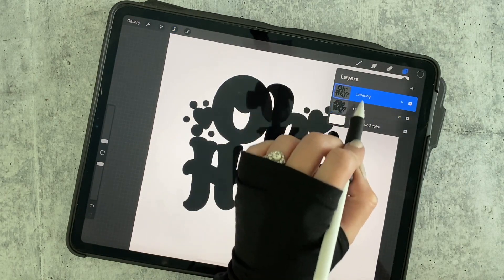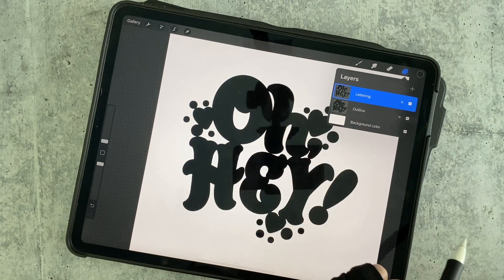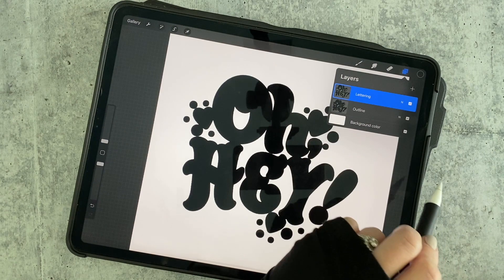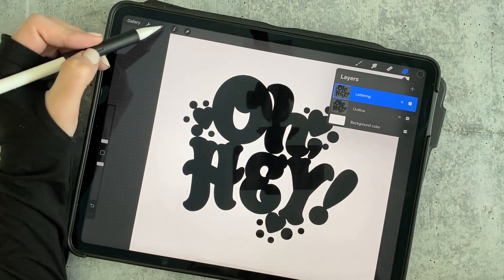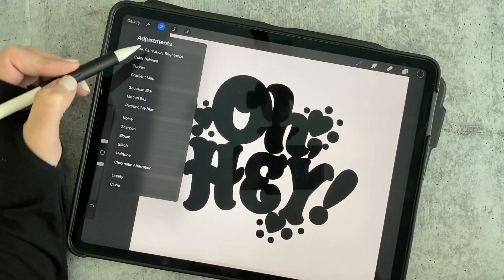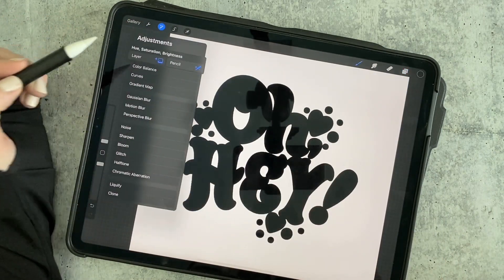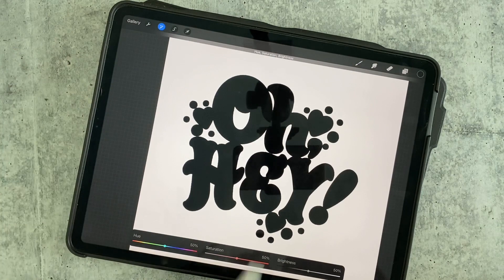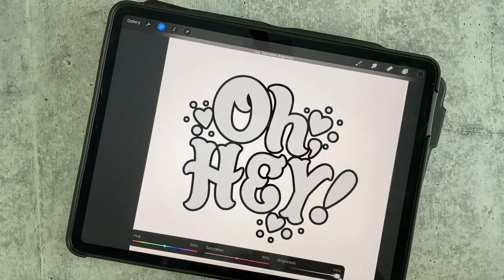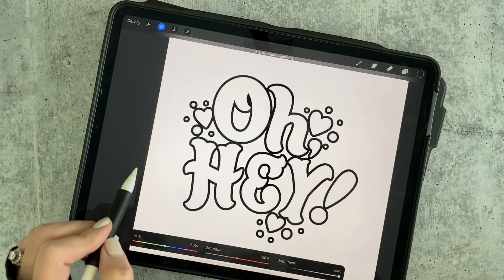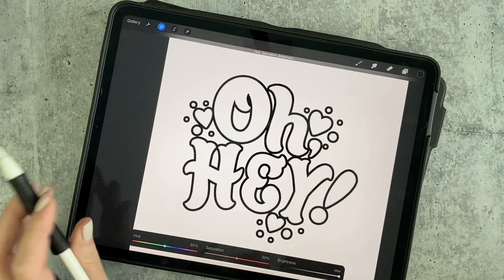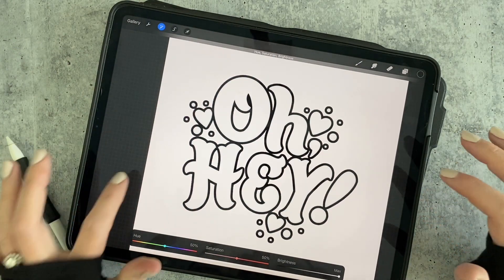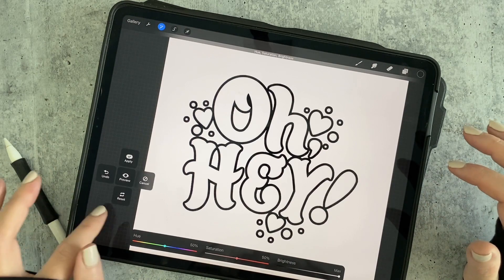Now we're going to change our lettering to white. There are two ways to do this. One of the really easy ones is to grab the magic wand tool, click Hue, Saturation, Brightness, Layer, and just take the brightness all the way up. That will prepare us for the next step when we add our long shadow.